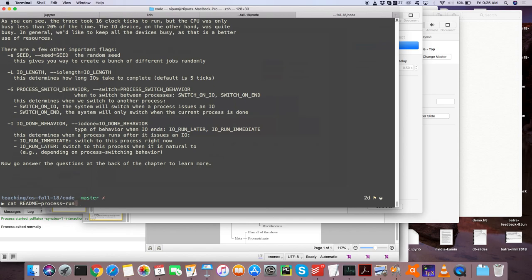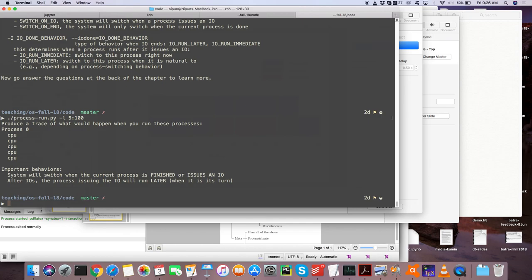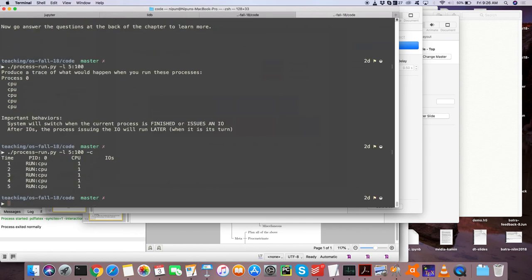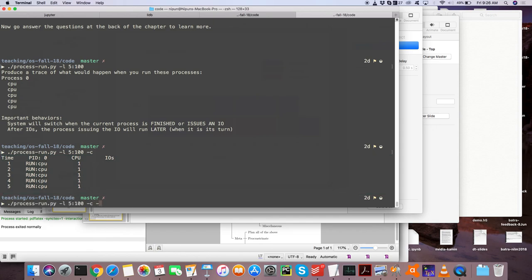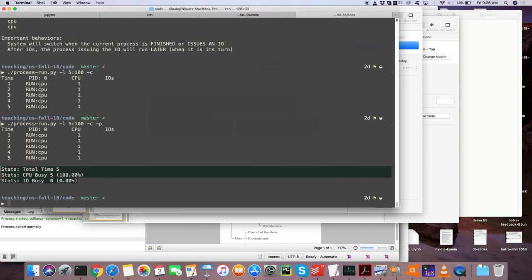Let's run a simple example: a single process requiring five CPU instructions with 100% probability of being CPU instructions. Process 0 runs at all five time points, since the probability of running on the CPU is 100% — there is no I/O. As expected, the CPU is kept busy 100% of the time, which is always what we want. The I/O busy percentage is 0%.